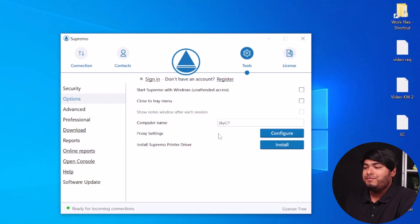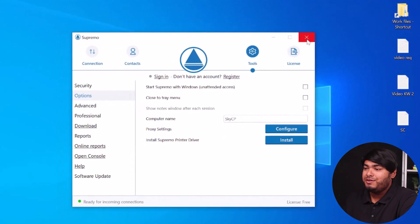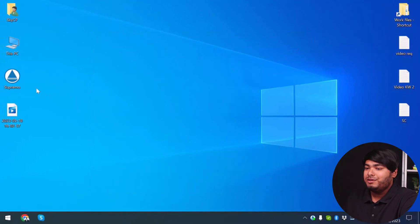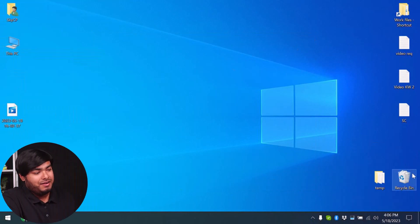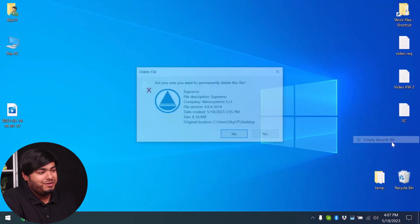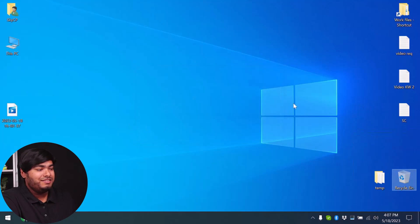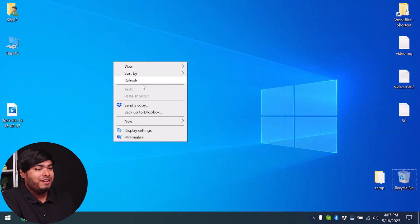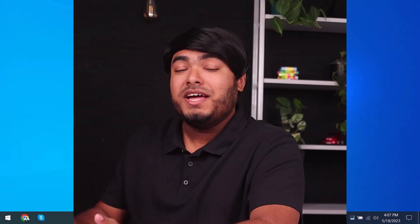The sub-files of the Supremo application are now removed from your computer. Just close it, then delete the file, and make sure it's totally gone from your computer. Empty the recycle bin and it'll be gone. That's how easy it is to remove Supremo from your computer.